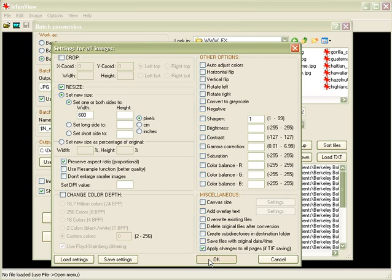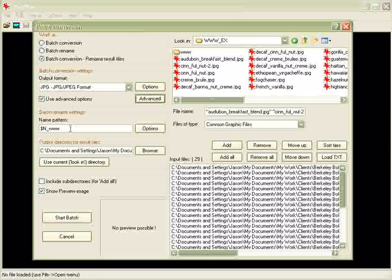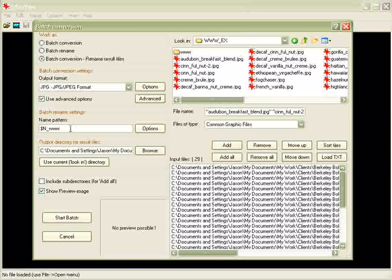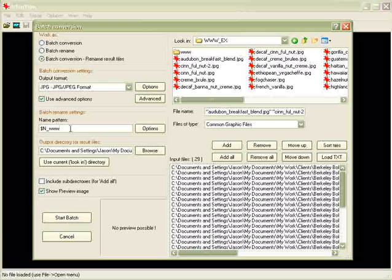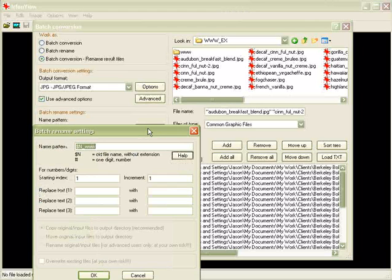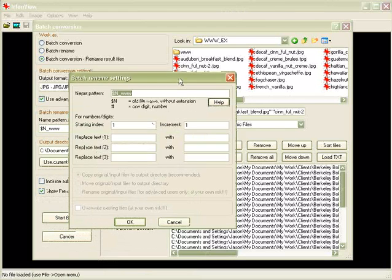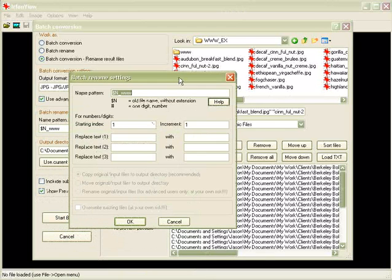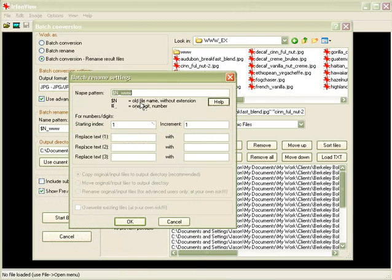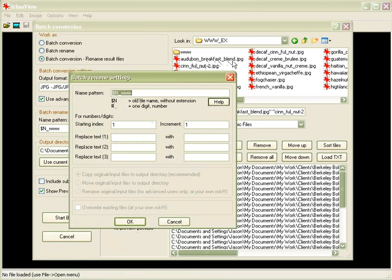Click on OK, so that's now been set. You see the next thing down here, you see the name pattern? I want to show you what that means real quick. You can click on options, and it tells you that $n is the old file name without the extension. So if the old file name, for example, see right here, Audubon underscore breakfast underscore blend dot jpg, that dot jpg is the extension.